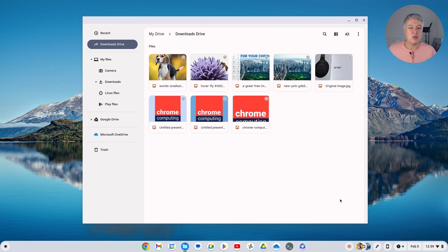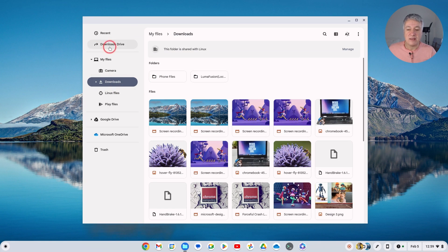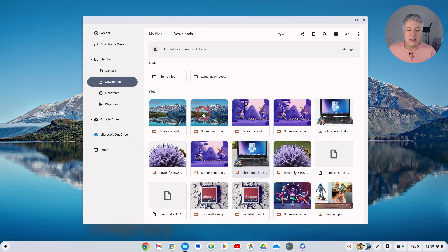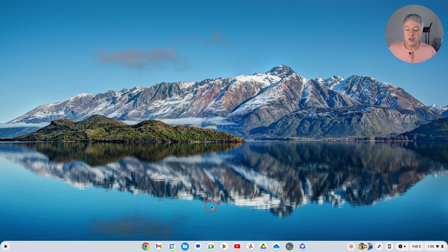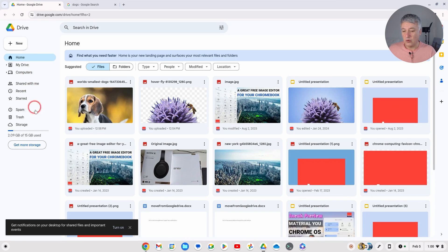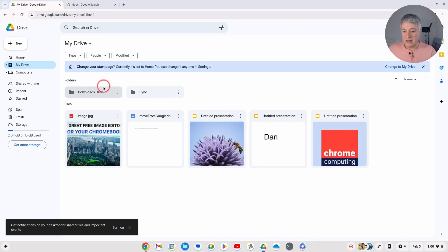I power wash my Chromebook quite regularly to see how different things are working, so I'm not going to worry about what's in my local downloads folder. But if you do have stuff there that you need to keep, just drag and drop it in. One thing to bear in mind: if they're large video files, it will take time to sync, so leave your computer on until it's synced. If you quickly delete them before they're synced, your files have not made it to the cloud.